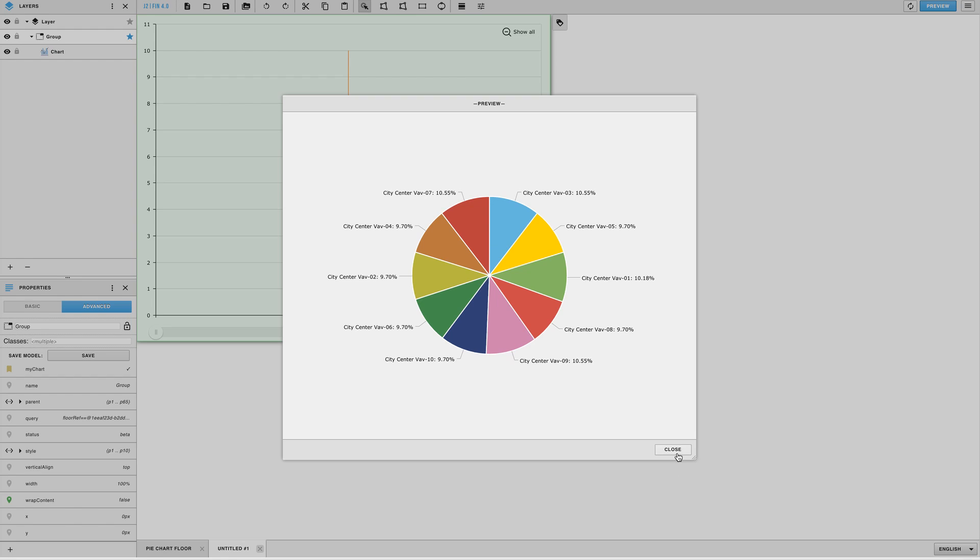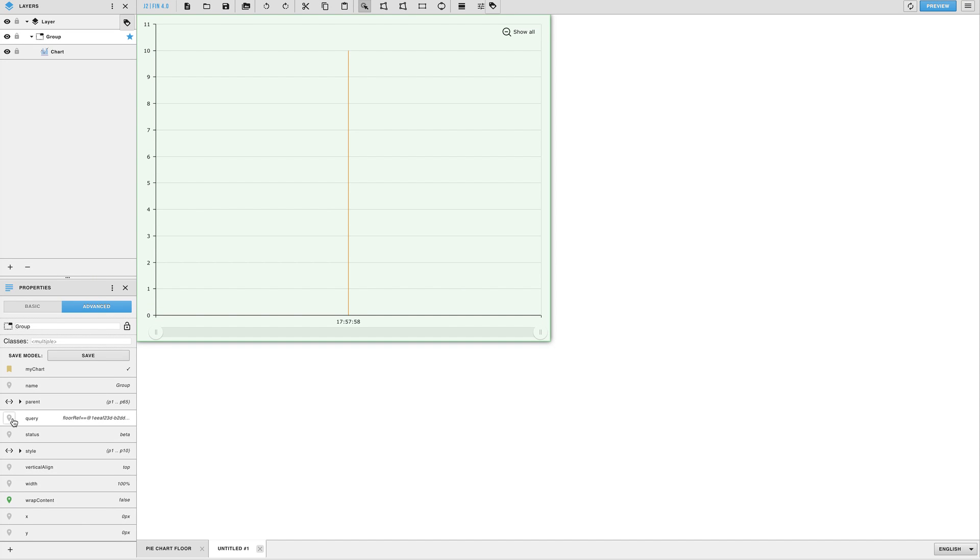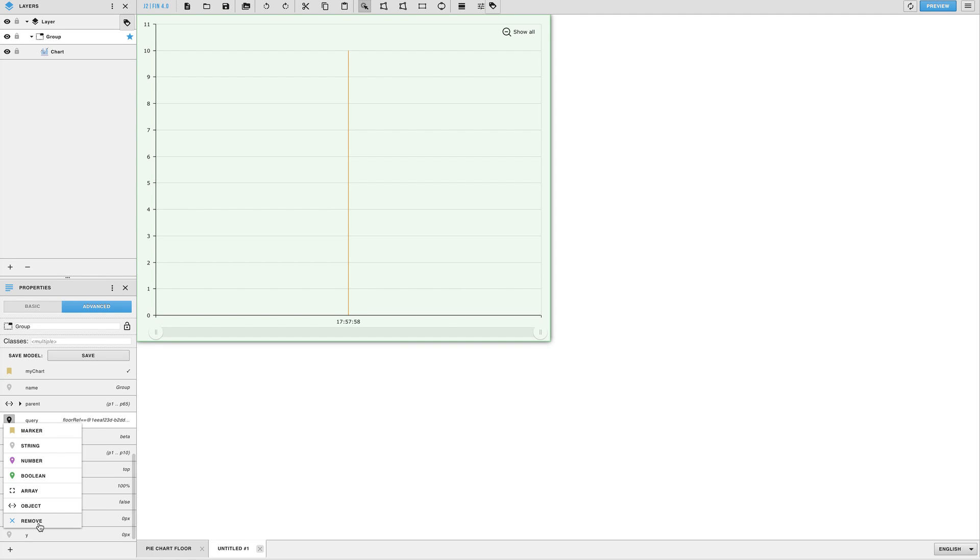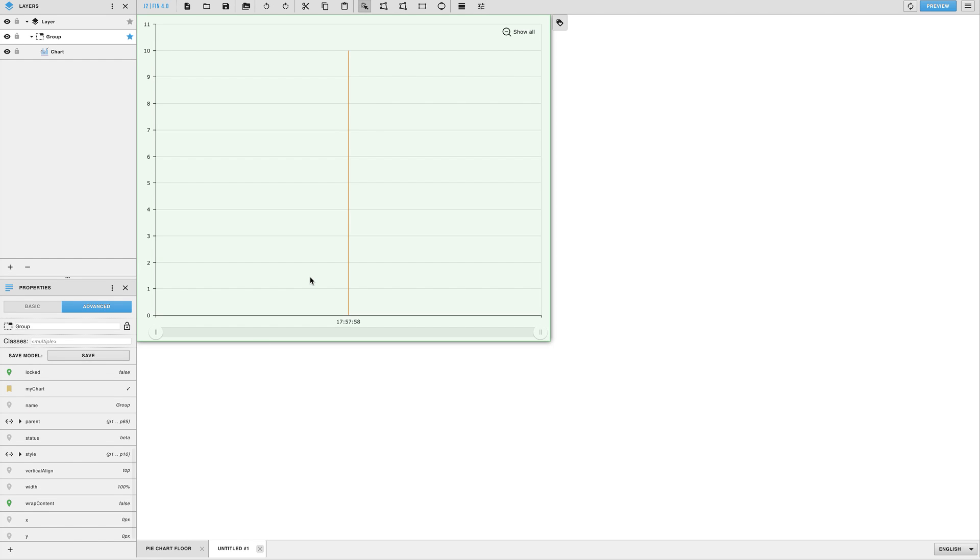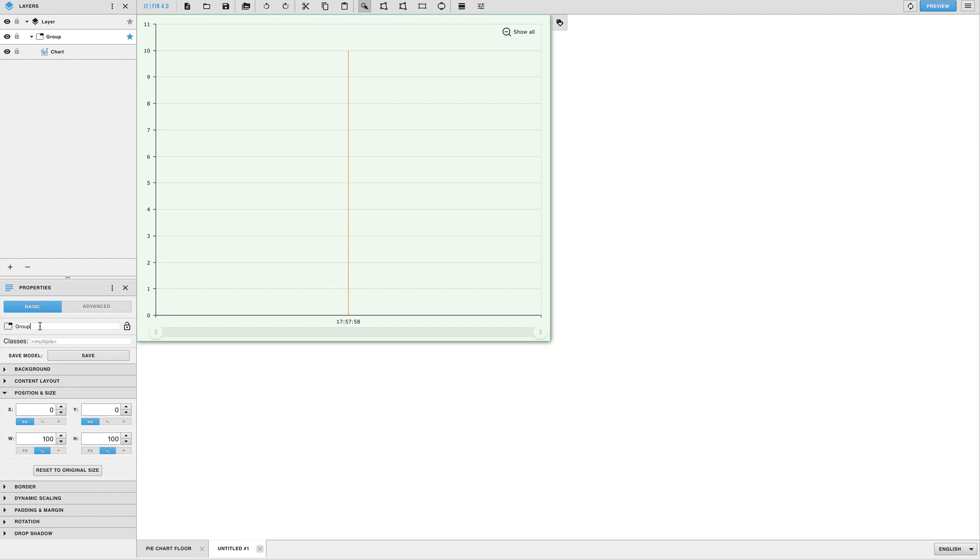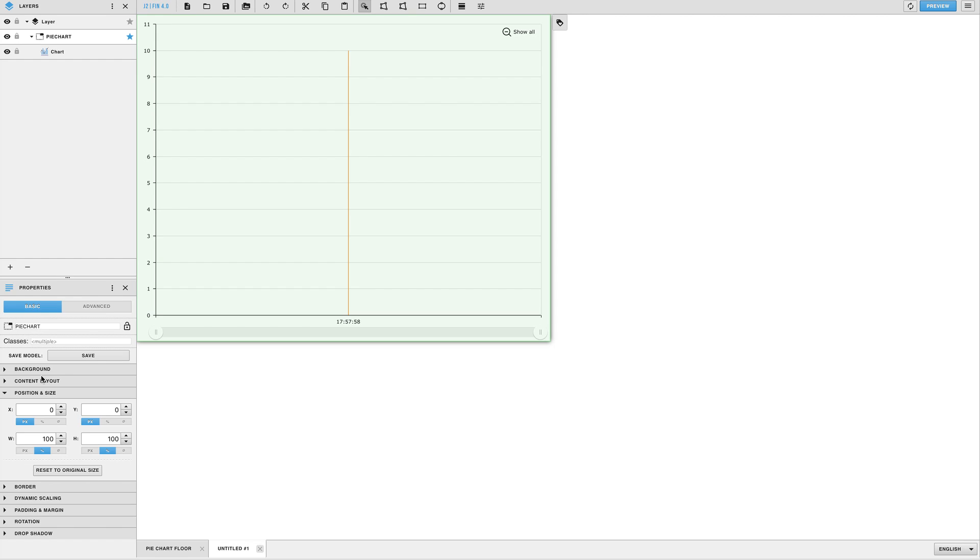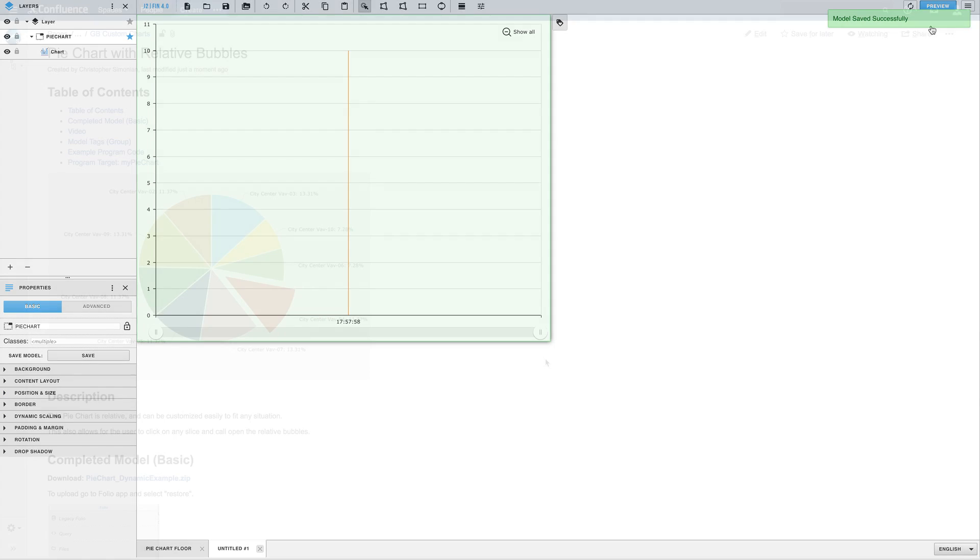Once you've approved that your model works the way you'd like it to, go ahead and delete the query tags so that it does not get hard-coded onto your model. Switch the property view to basic, rename your group and hit the save button to save it as a reusable model and you're done.